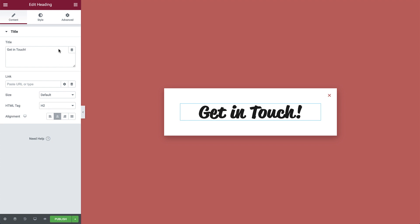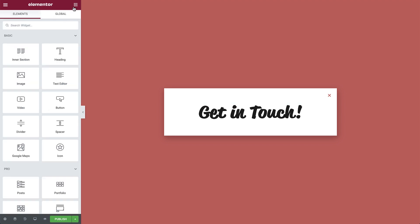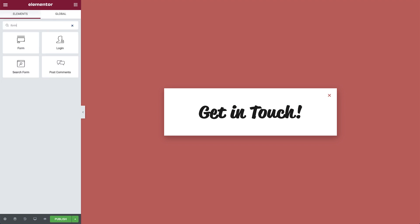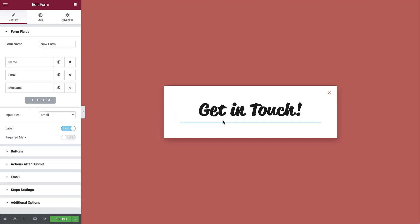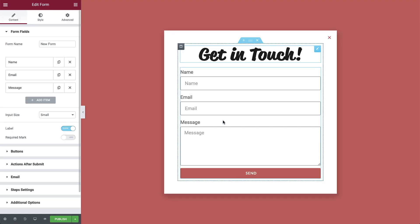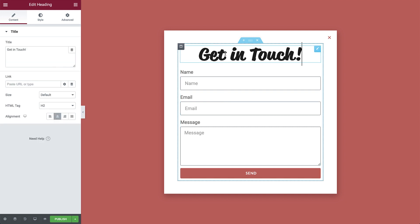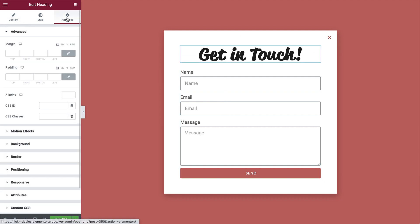Next, we'll need the form widget, so search for it and drag it over here. Let's add some space between the heading and the form. So back in the heading widget, in advanced, unlink and add some padding on the bottom.